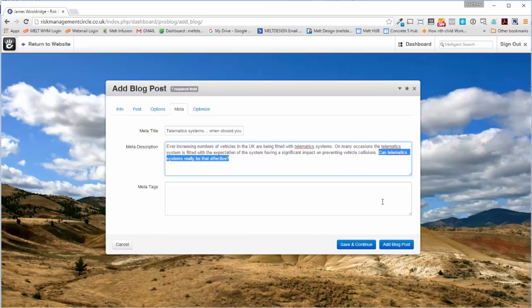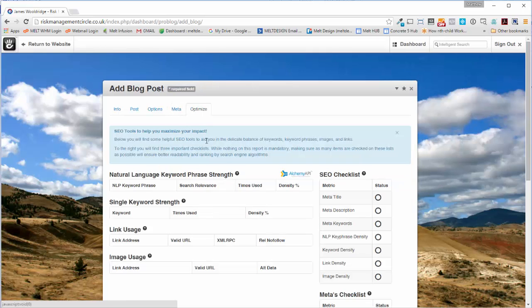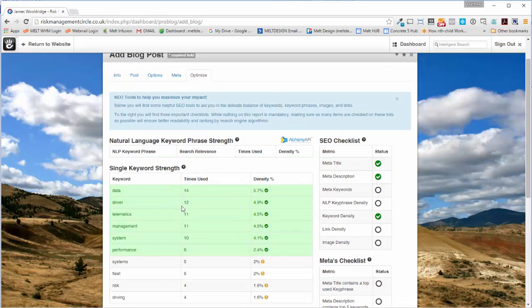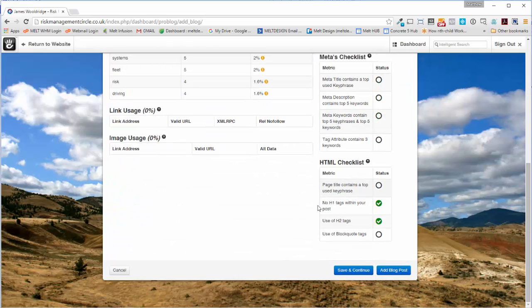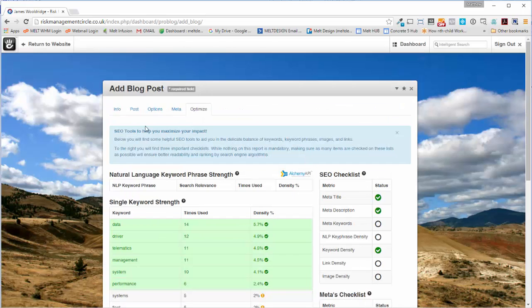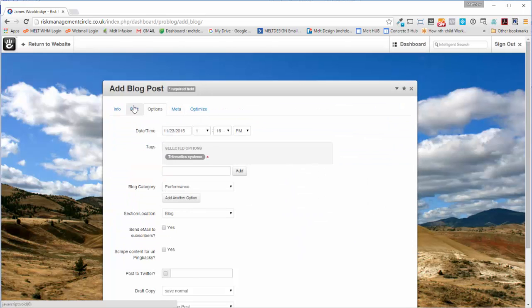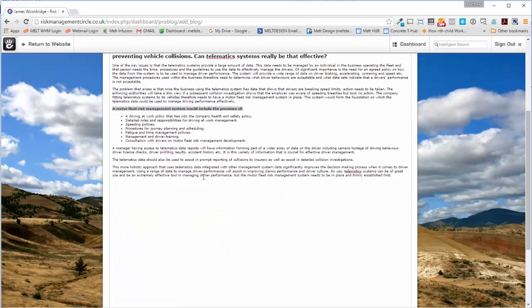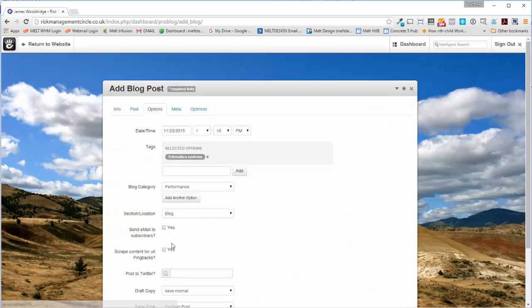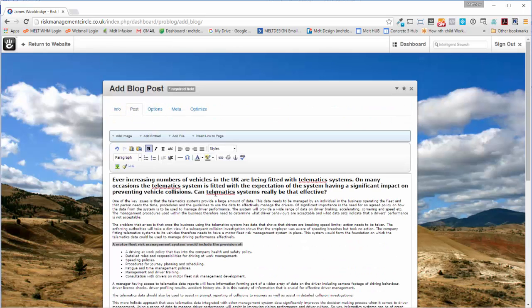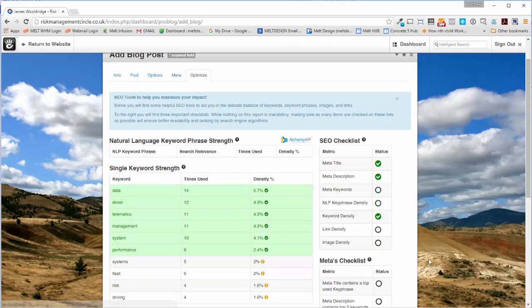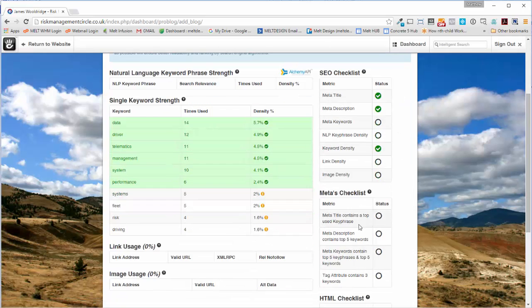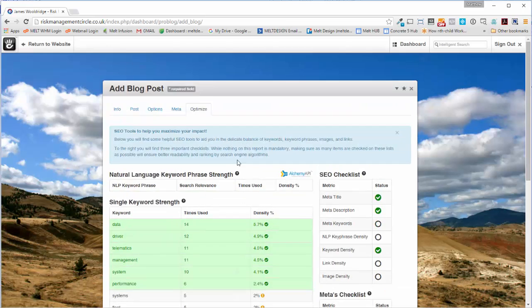And that's it. Optimize will tell you how well your post is doing for SEO, and you can always come back to the options and the post and tweak it from there. Flesh it out, make it a bit longer, put some links in, and then come back here and it'll tell you meta keyword density, all that kind of stuff.